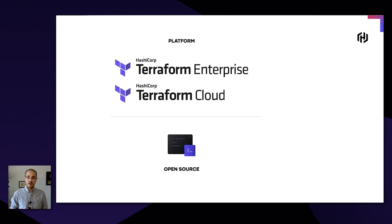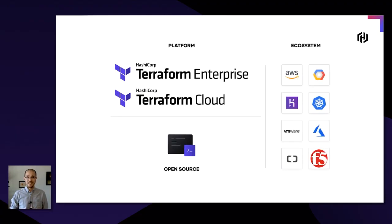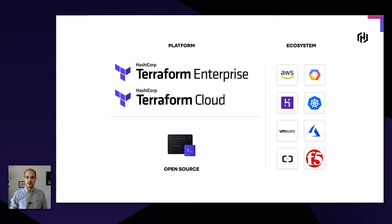But it's also true for Terraform — it's an important tool that a lot of people use, and Terraform is quite a big product at this point. There are three pieces we're going to talk about in detail: the open source project, Terraform Enterprise and Terraform Cloud as platform products, and the Terraform provider ecosystem.